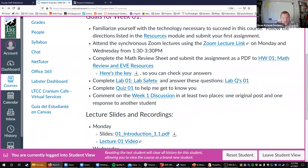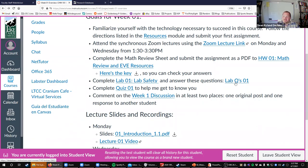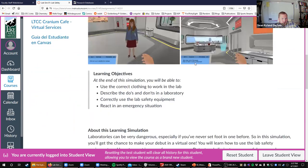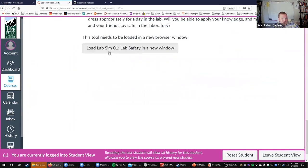They don't really have any follow-up questions a lot of the time, so what I'll usually do is have a lab quiz after the Labster simulation where you'll actually have to answer some questions. So there are two pieces to this week: there's a lab safety simulation, which you get to by clicking on the lab sim link. At the bottom it says 'load lab sim one.' Depending on your computer, it might take a while to load — you might not be able to be on Zoom at the same time.